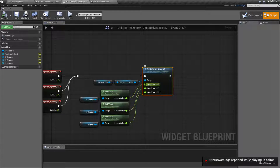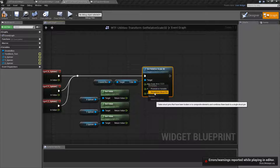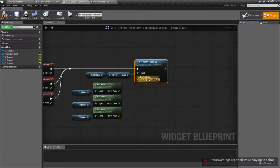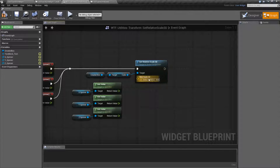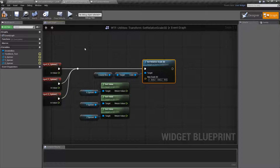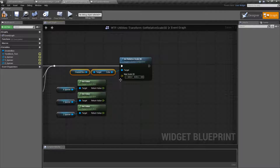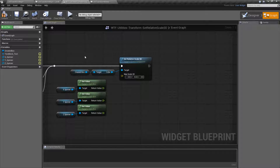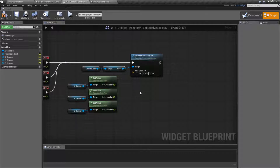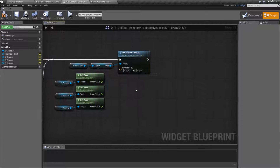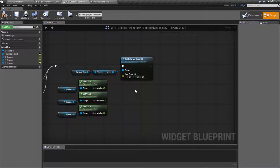And that's pretty much it — it's a really simple node. It takes in a target, which will be a scene component. Takes in a vector, which we can of course split. That is going to be the scale, relative to whatever parent it has. You can, of course, target the parent itself as the root, and it will simply set the root's scale. But if you set a child, it's going to set it relative to its parent. So if our parent was two and we set our child to two, we're now going to have a four — basically a multiplier for the scale. And that's it — that's going to wrap up our Set Relative Scale 3D node.